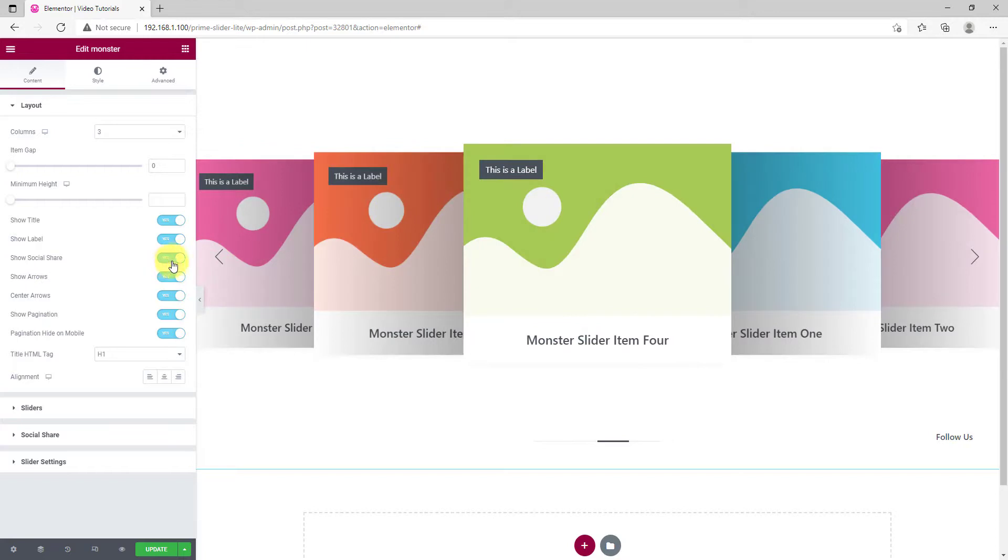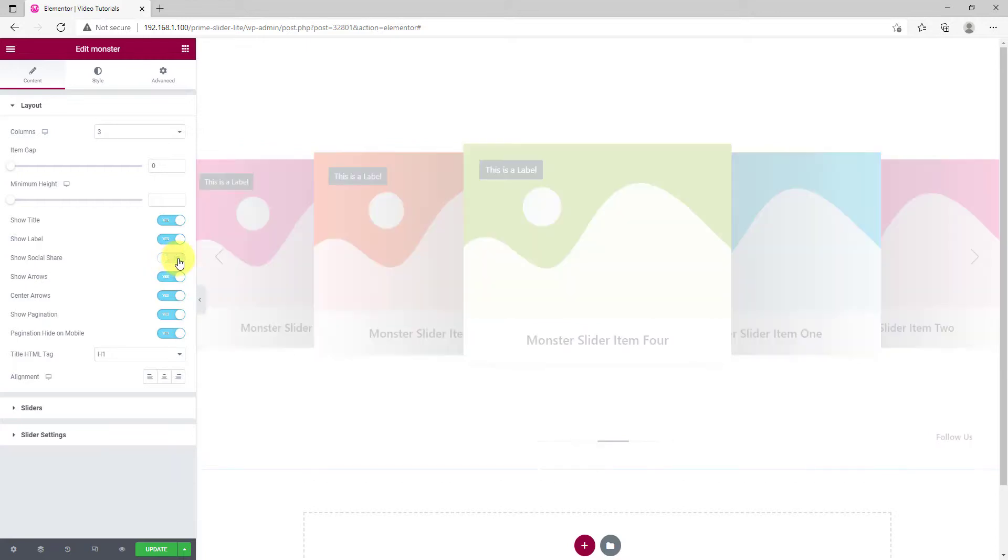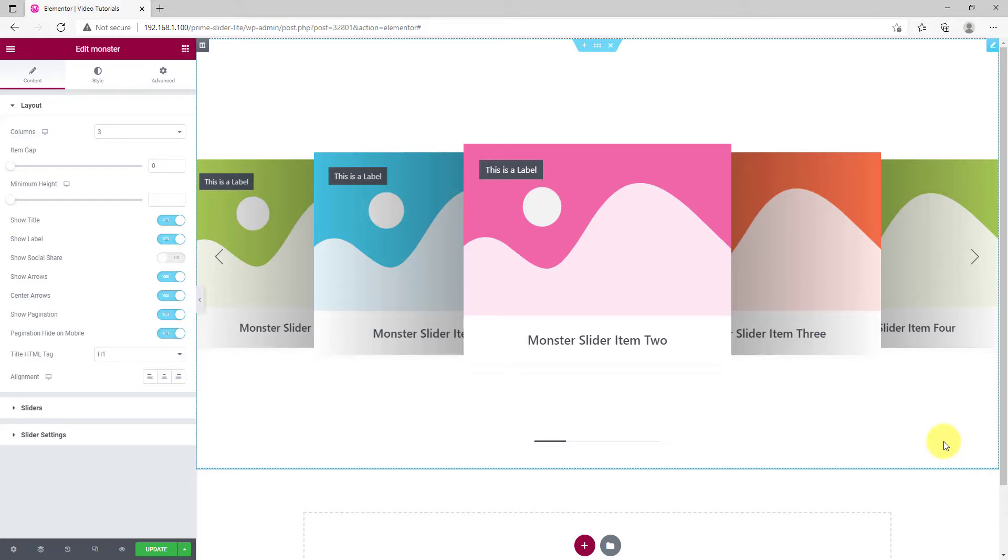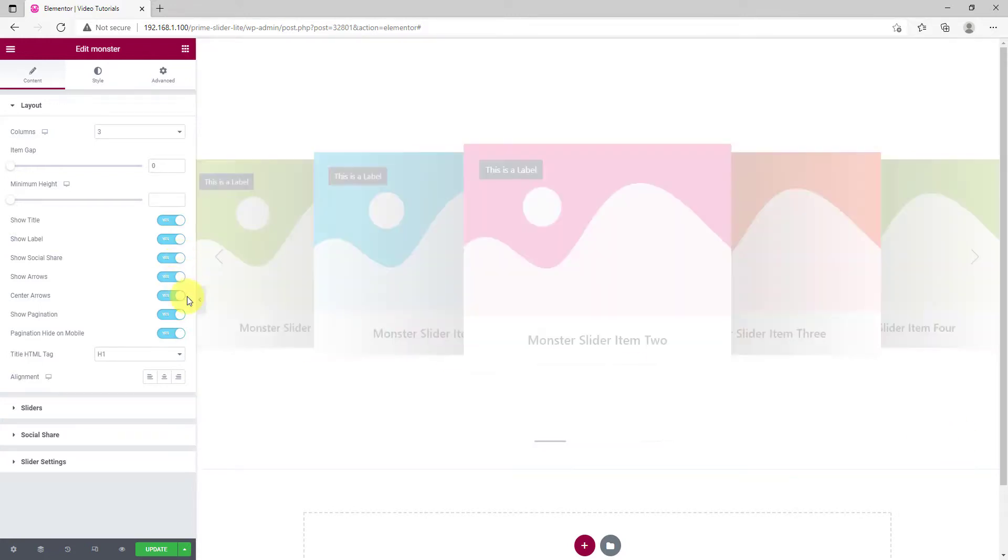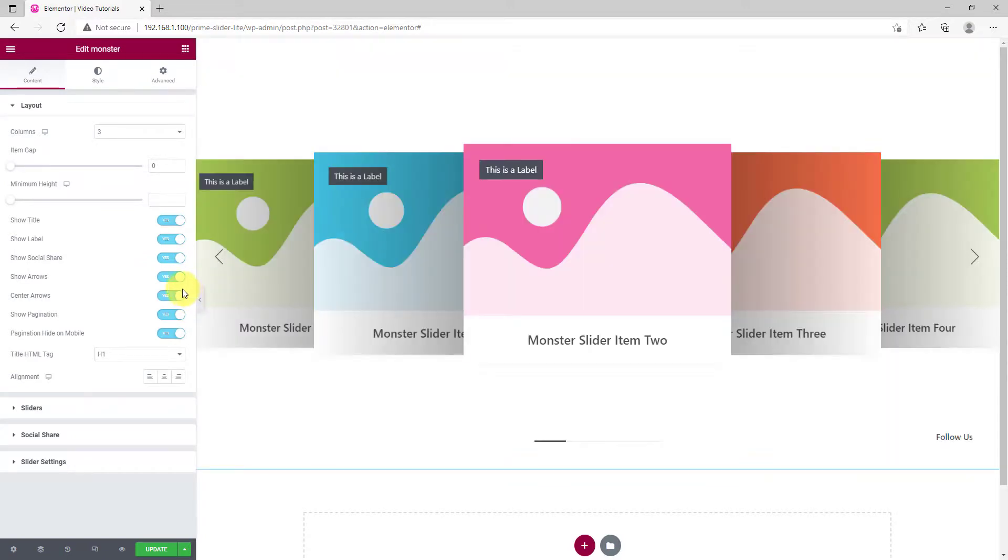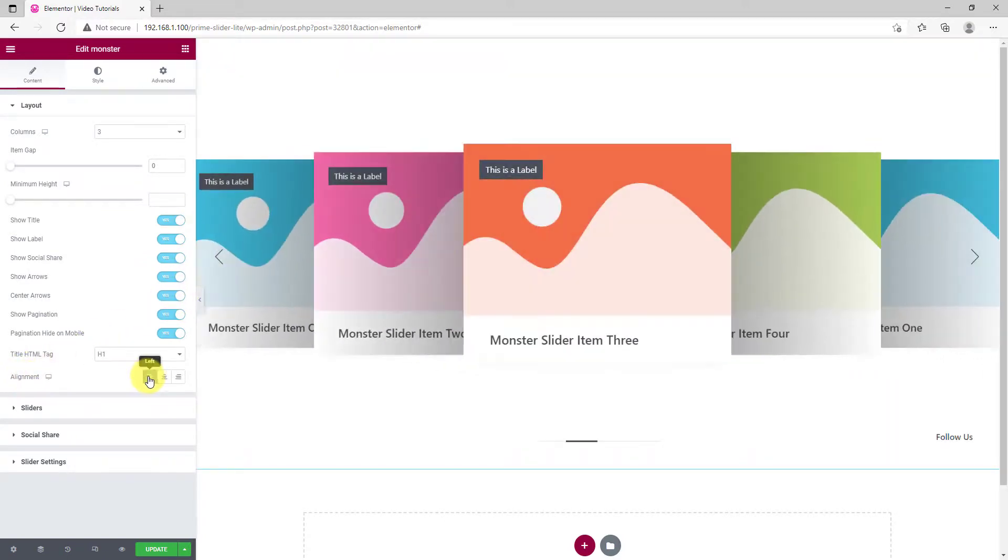For example, let's turn on the Social Share switcher and see the Social Share Media icon disappear from the slider. Let's turn it back off. The Alignment option works on the Titles.